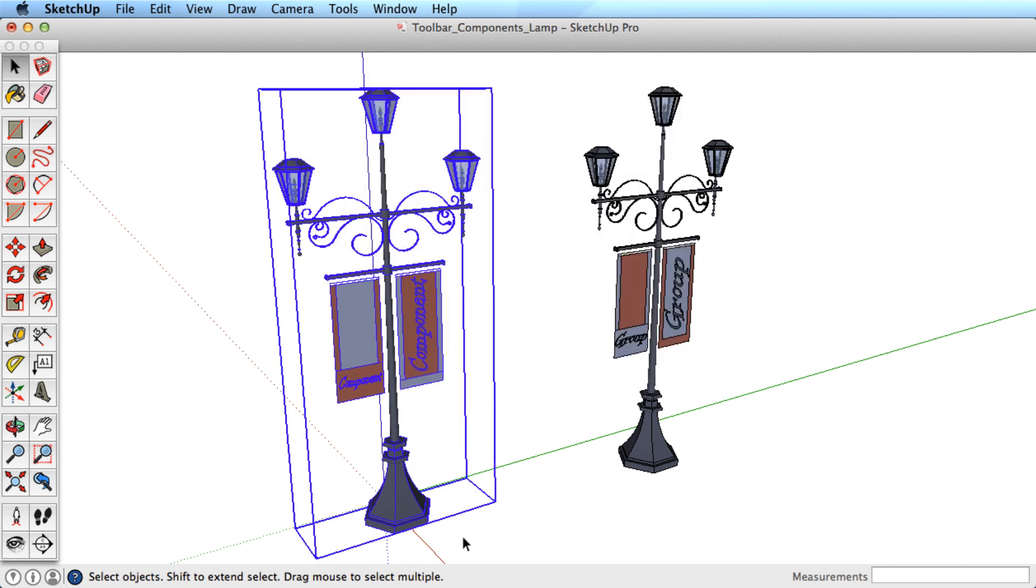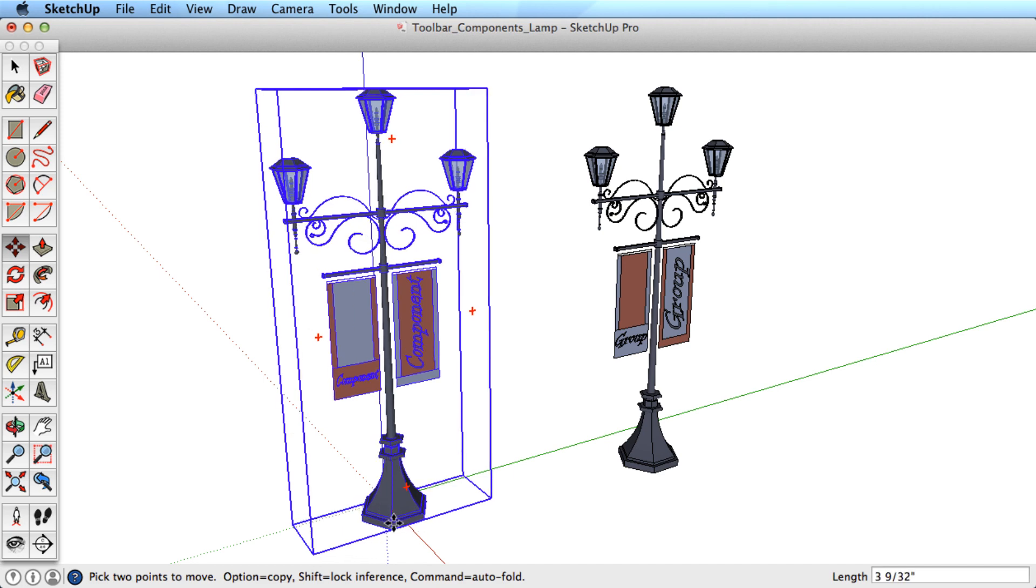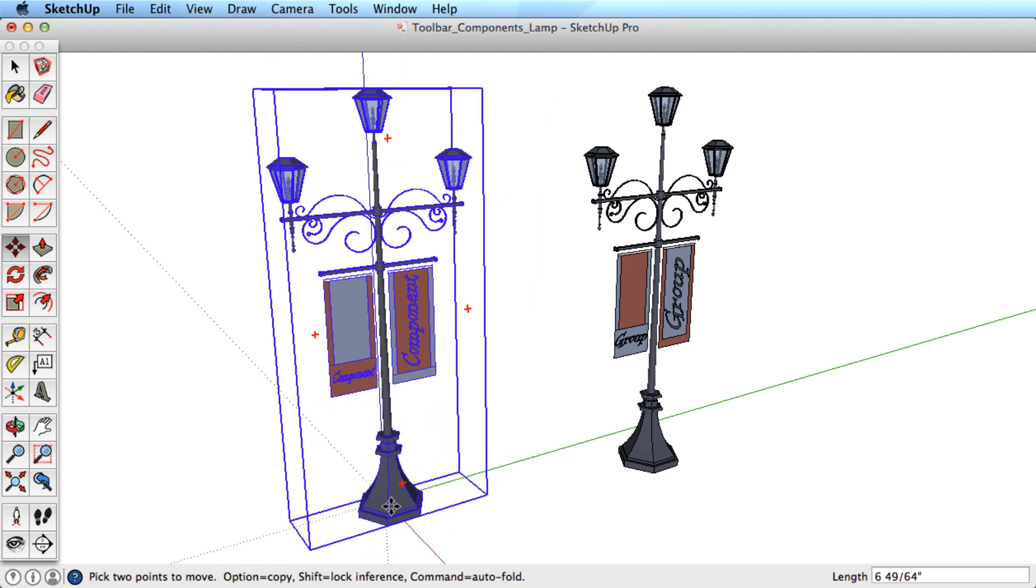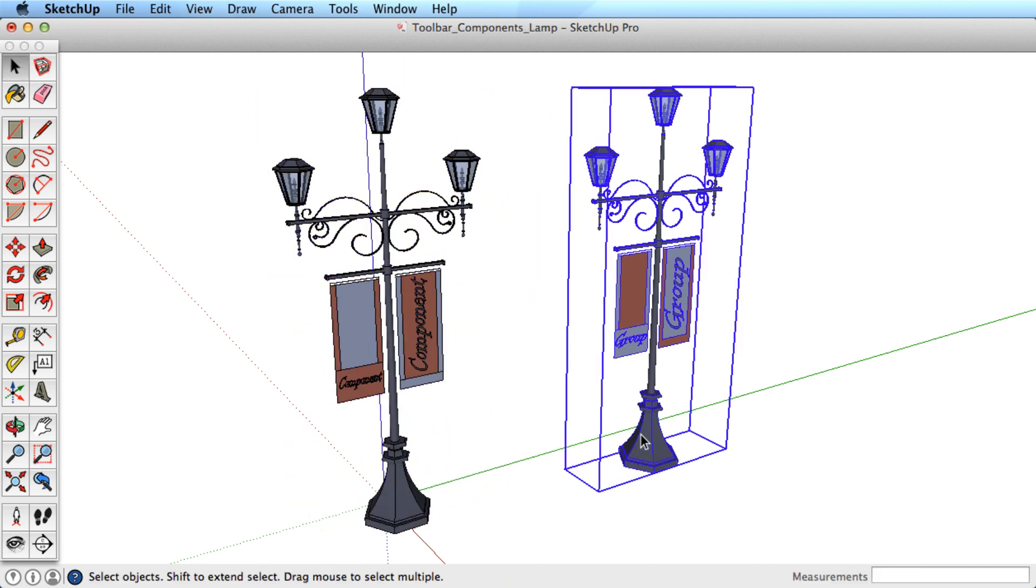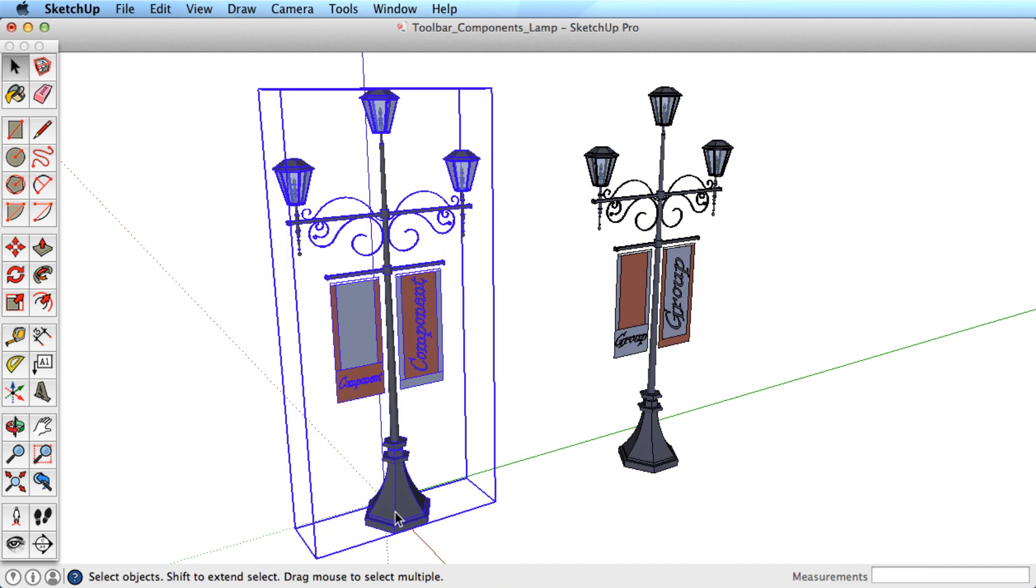At first, the group and the component seem the same, showing a larger bounding box, indicating that this is a unique entity that acts as such.